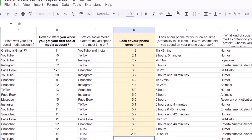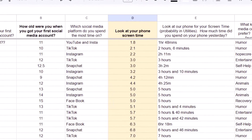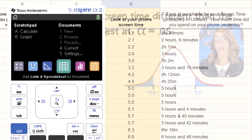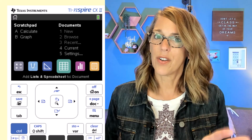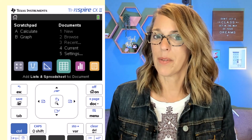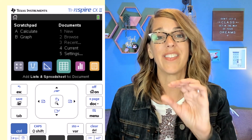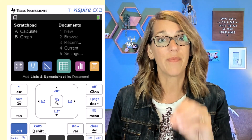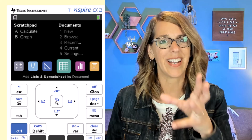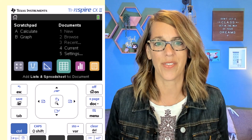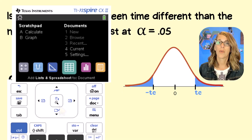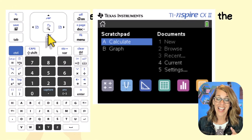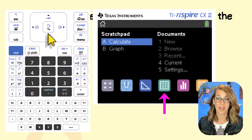I have the actual data from my students and I want to enter it into the calculator. Stick around until the end because I'll show you how to enter the mean and standard deviation from this data instead of entering all the individual values. But first, we're going to enter those values directly, starting with a Lists and Spreadsheet.